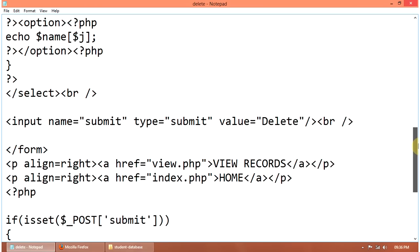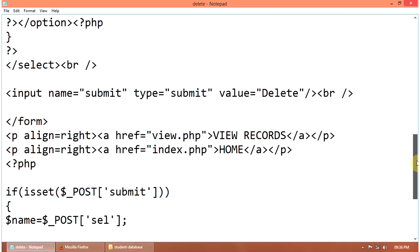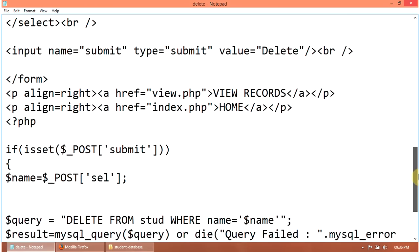Input name submit and the value for the submit button is delete. Here close the form tag. Then post submit.